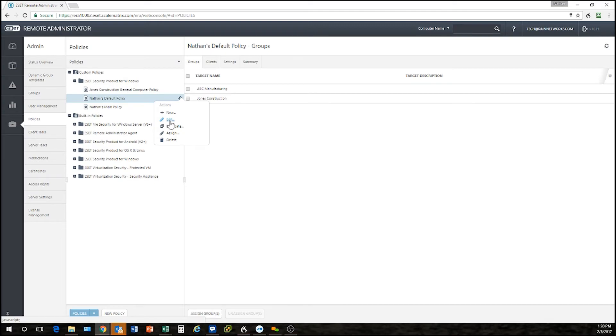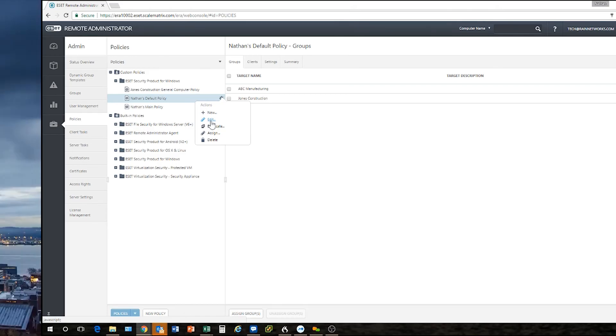So anyways, that's just a little bit about how to edit policies, make policies, and assign policies with the ESET remote administrator. As you can see it's very simple using the manage policies option either on the computer or on the group.